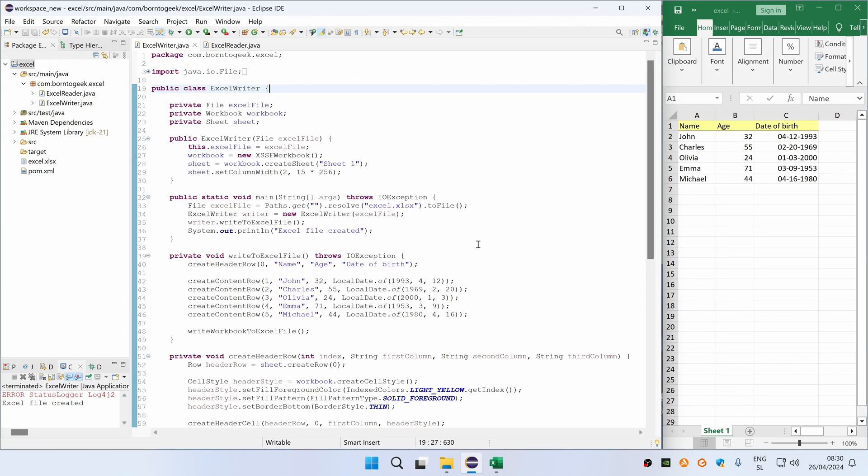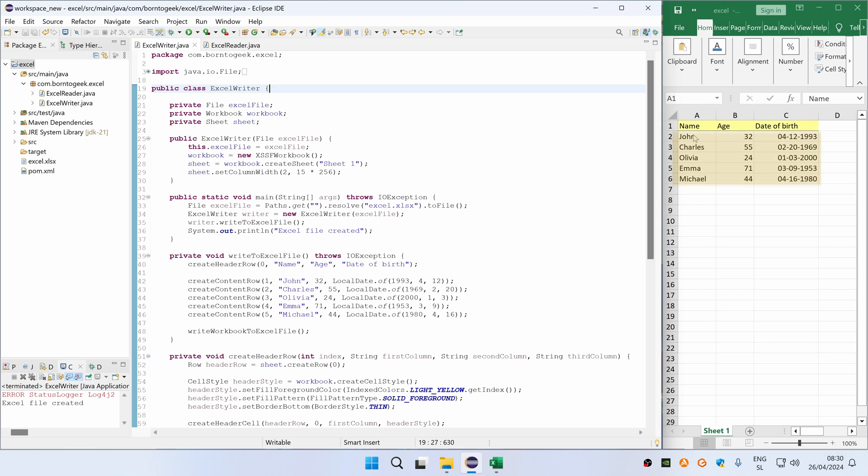First, I'm going to show you how to create a simple Excel file that you can see on the right side of the screen. As you can see we have three columns: name, age, and date of birth. The first row represents a header and other rows represent actual data.